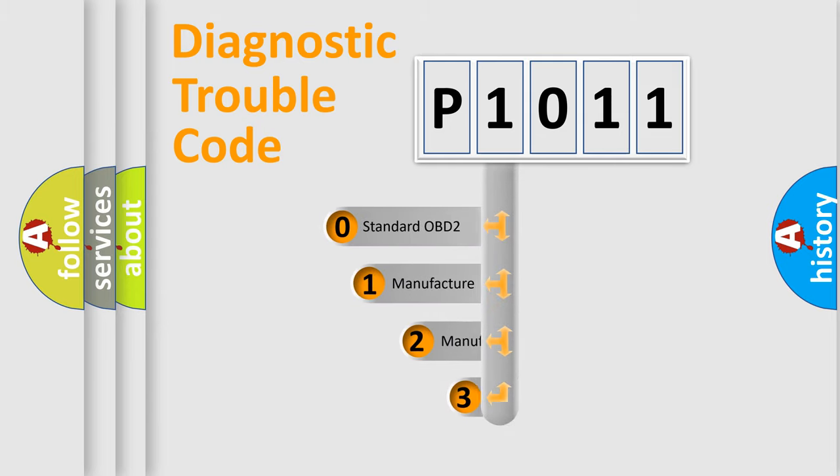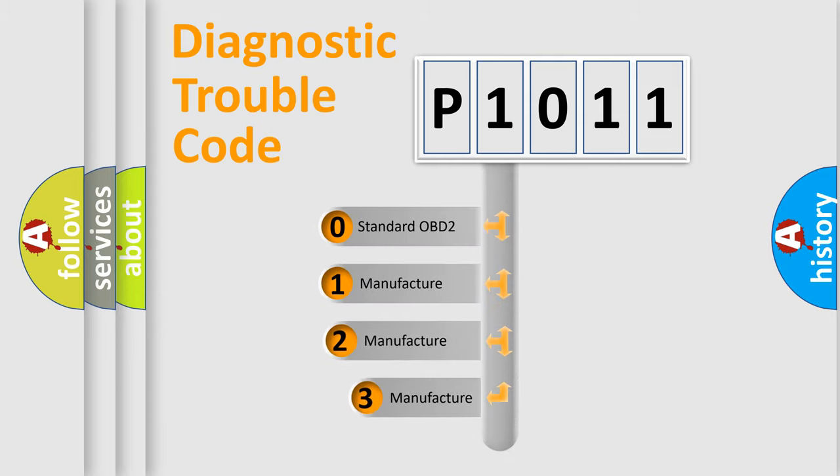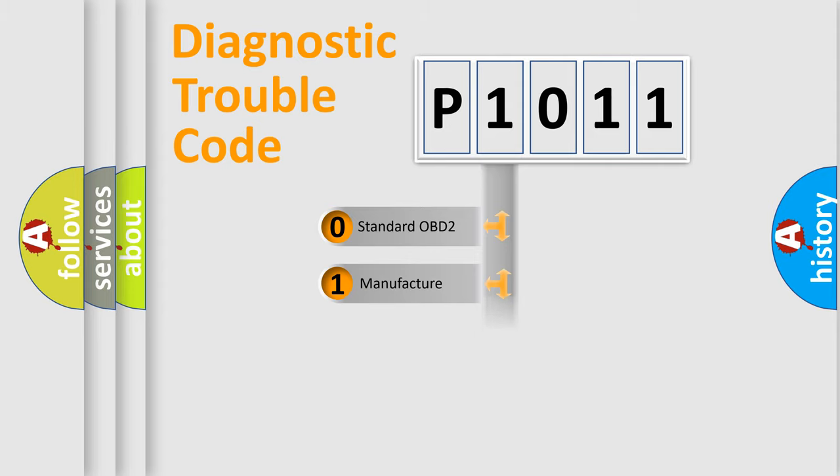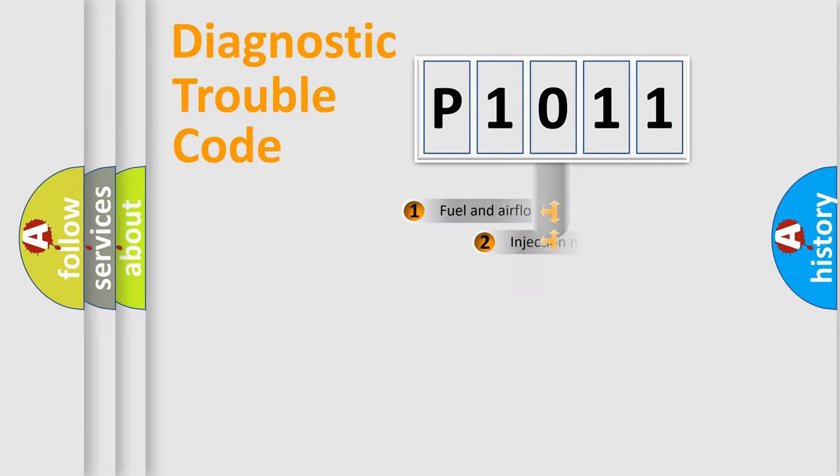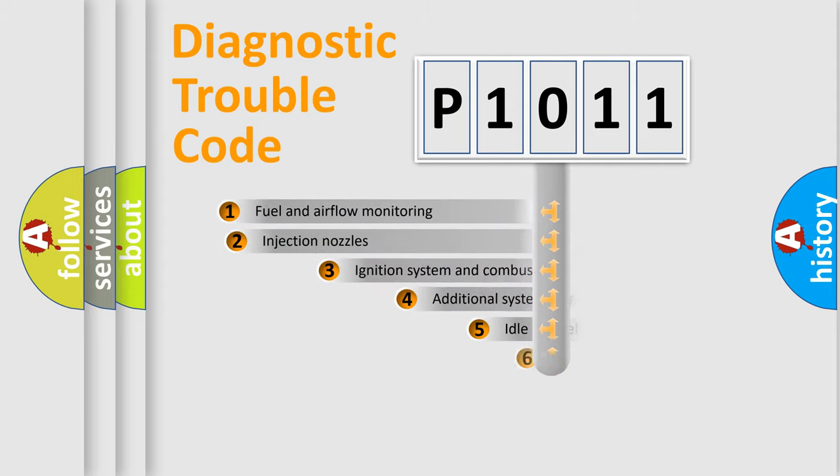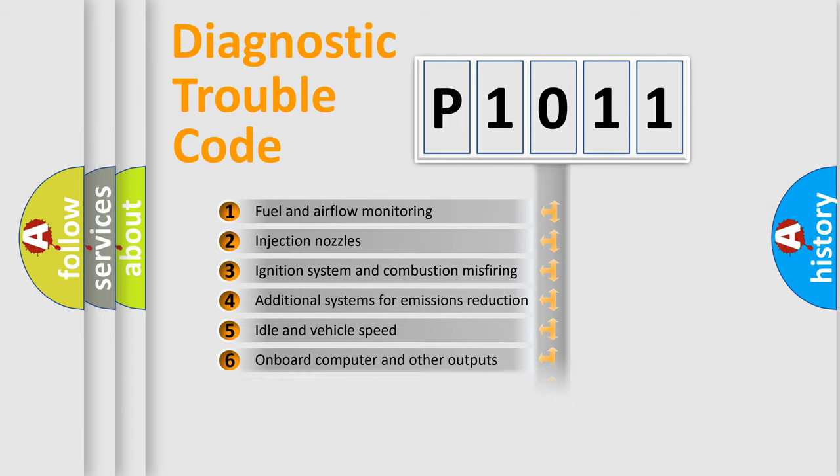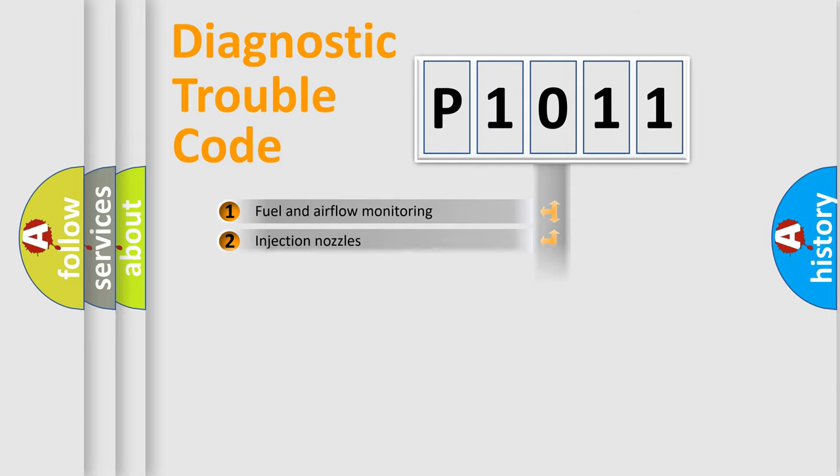If the second character is expressed as zero, it is a standardized error. In the case of numbers 1, 2, or 3, it is a more specific expression of the car-specific error. The third character specifies a subset of errors. The distribution shown is valid only for the standardized DTC code.